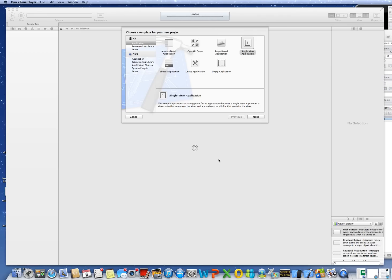Hi, this is Rob Smyth. This is the second of two tutorials on how to pass variables between view controllers. An earlier one dealt with using delegates to do the job, and this one we'll use singletons.